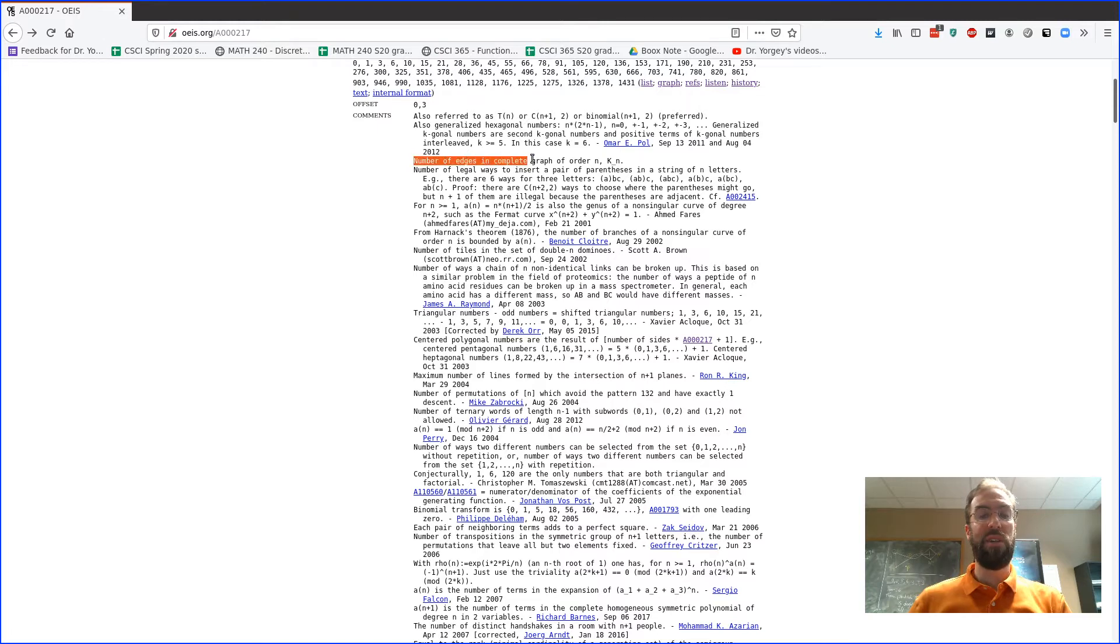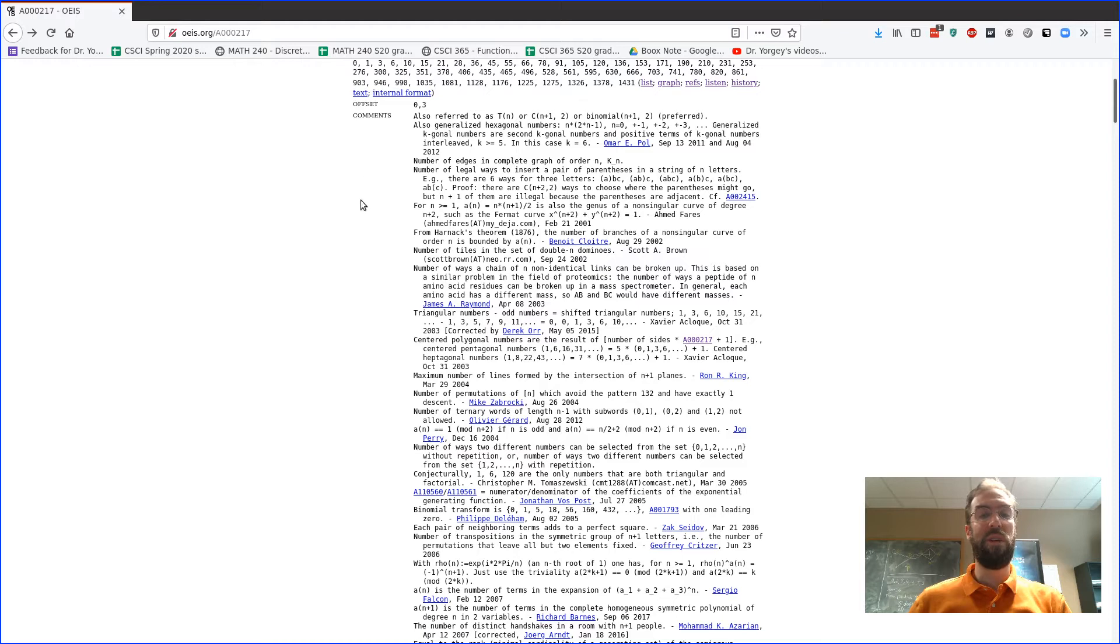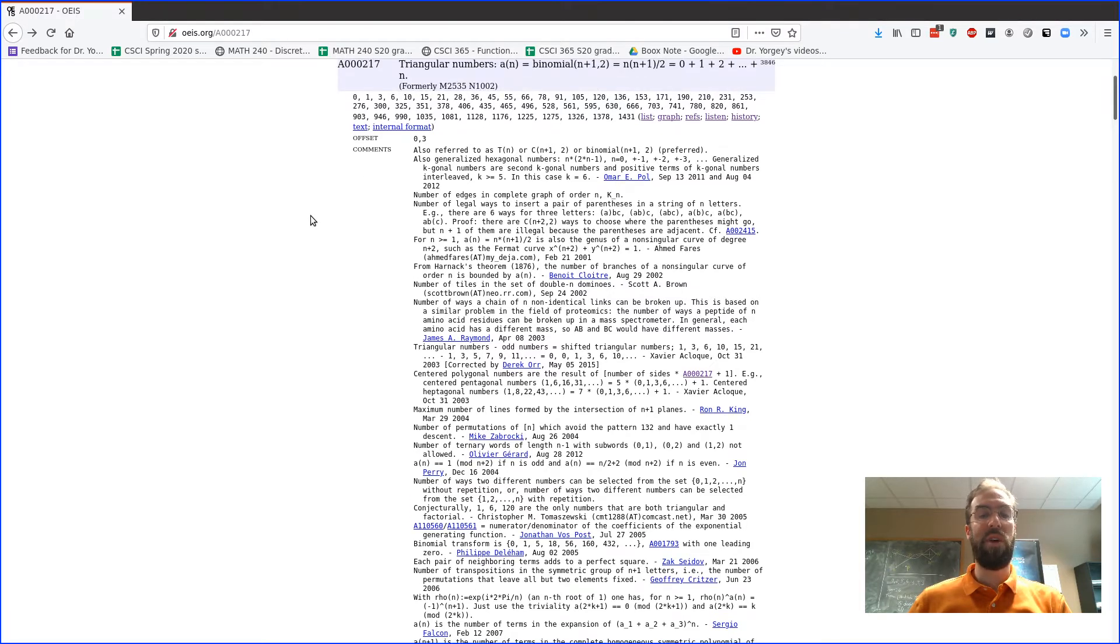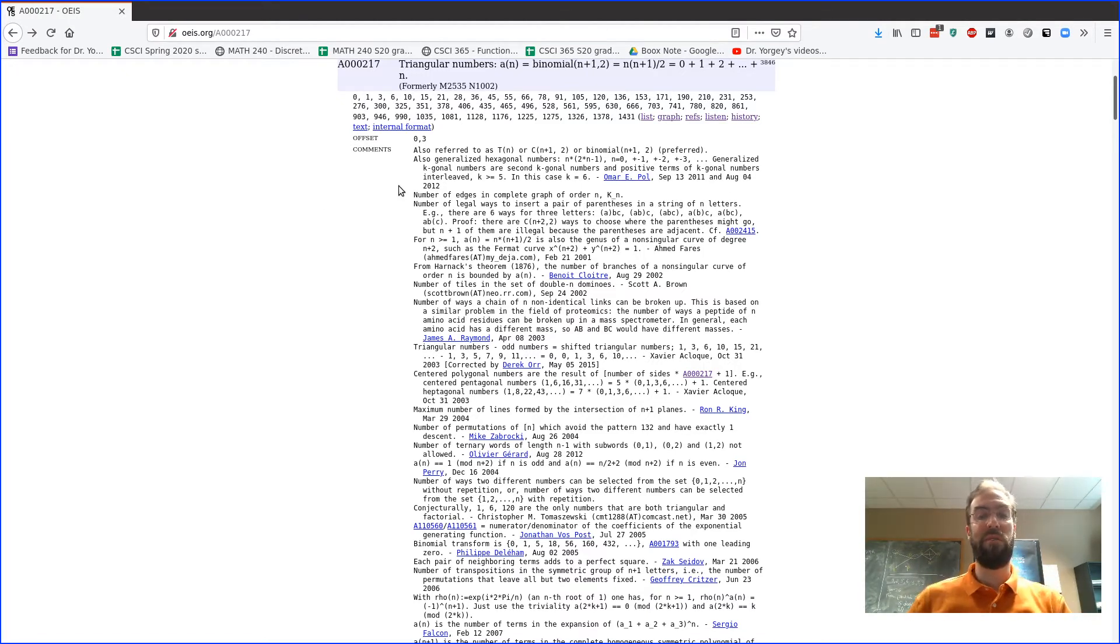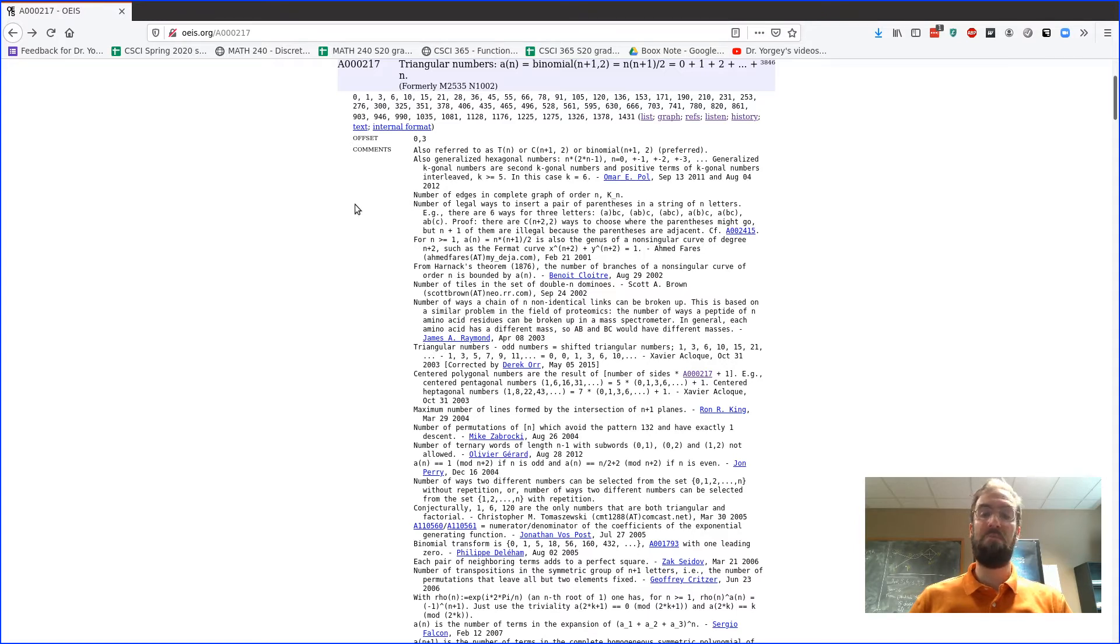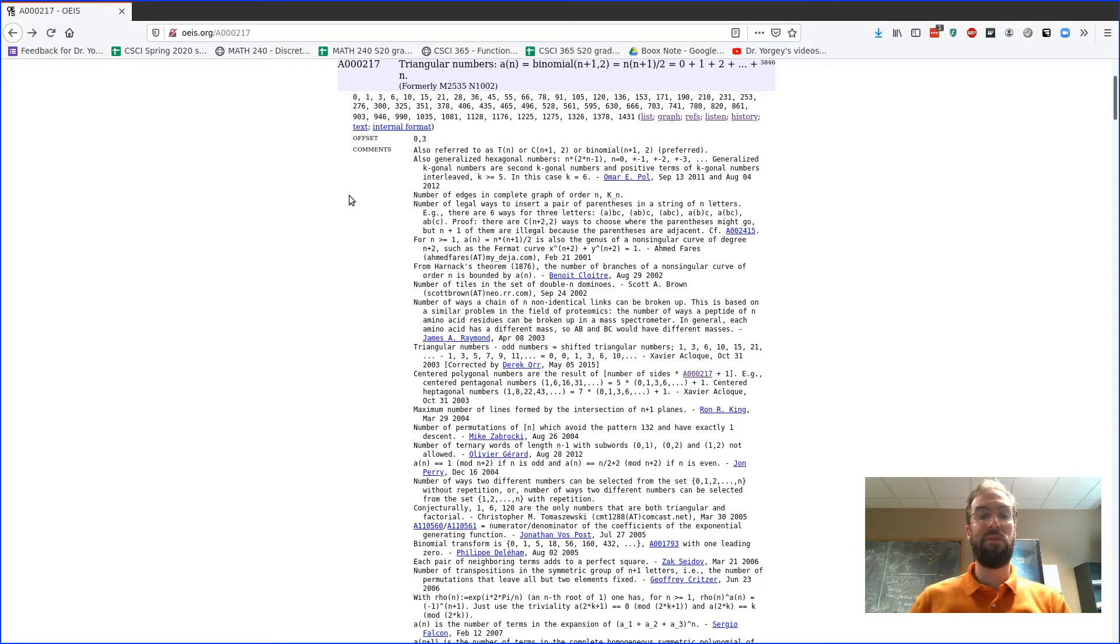So for example it says the number of edges in a complete graph of order n, K(n). We haven't learned this term, but a complete graph—you could look this up, right? If you googled this, the complete graph is a graph where it has all the possible edges between pairs of vertices. And so apparently that is a triangular number. Why? Can you prove that? That would be something interesting to talk about.